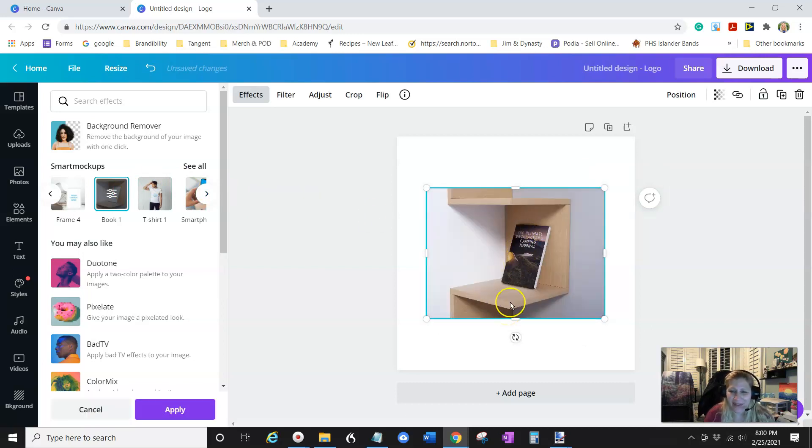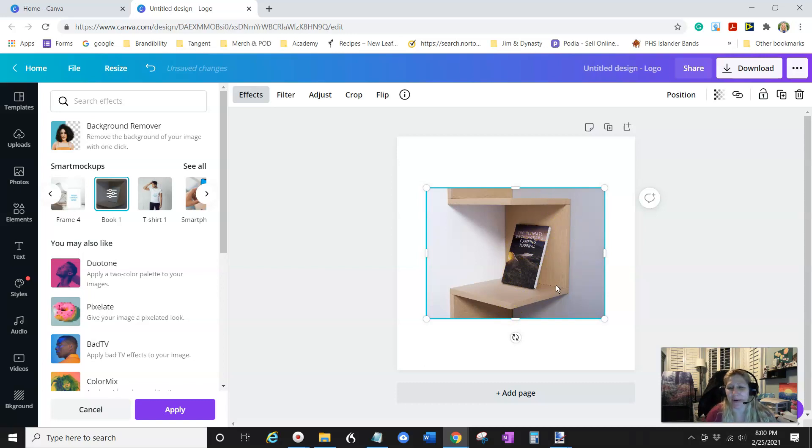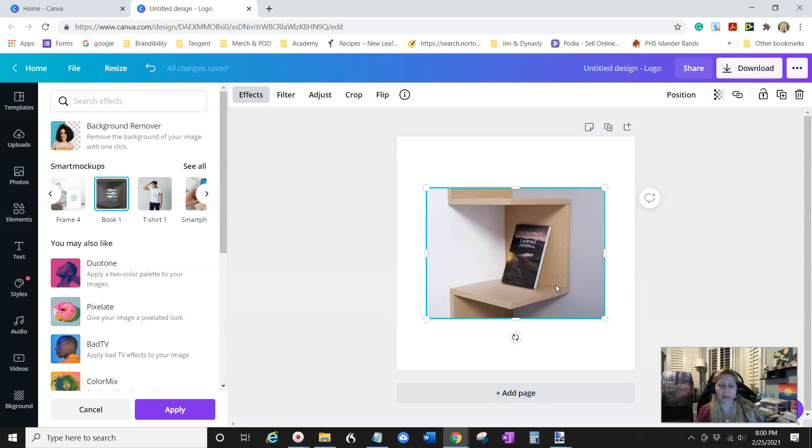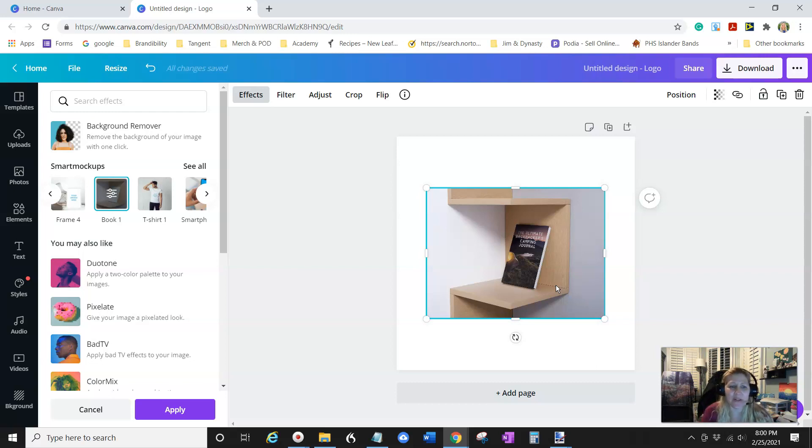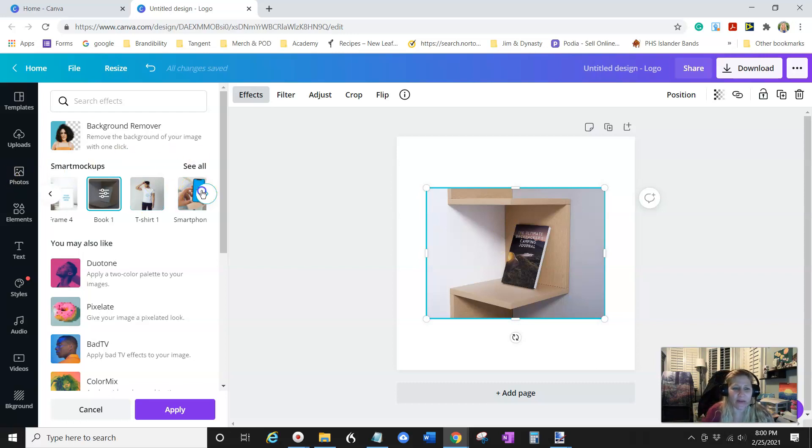All right. There we go. So you have your book and what you could use as a pin to show that your book is like a hardcover book, or you could use this for marketing material in Facebook, but it's super easy.